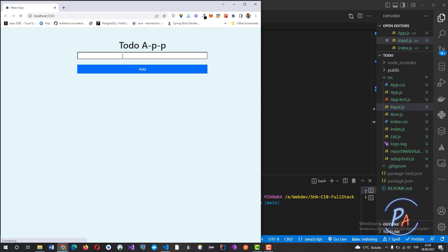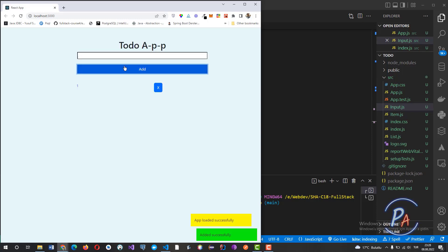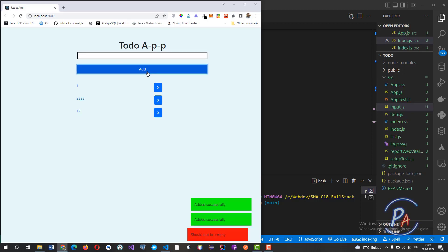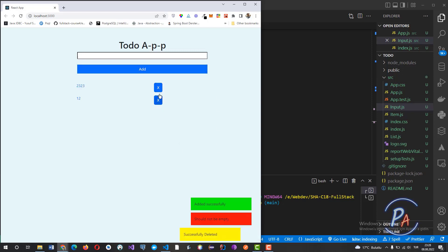Let's see it right now. When the input is empty, we get an 'item should not be empty' message.